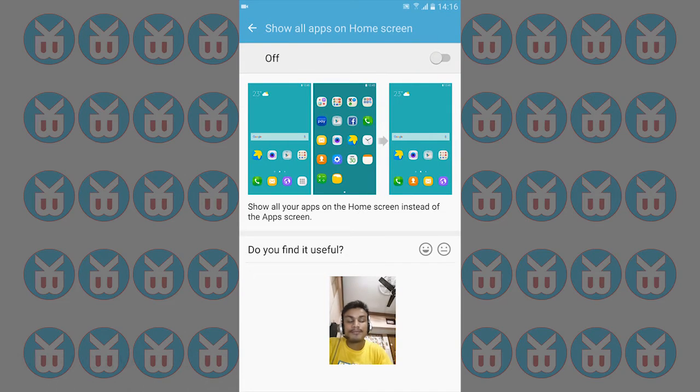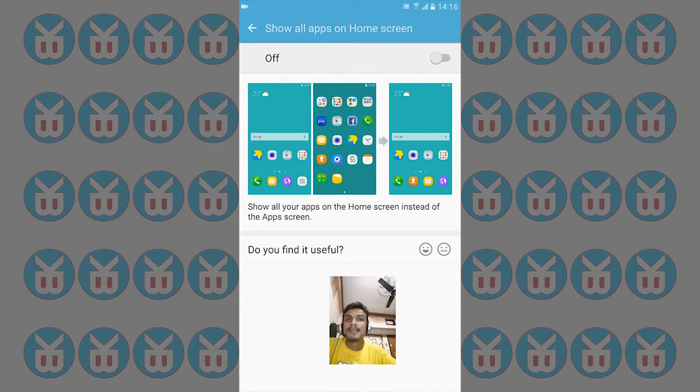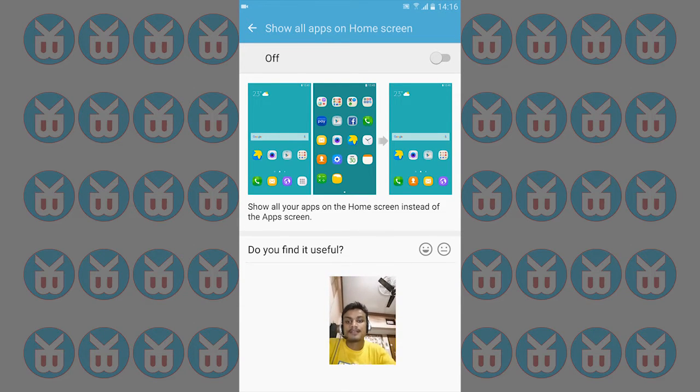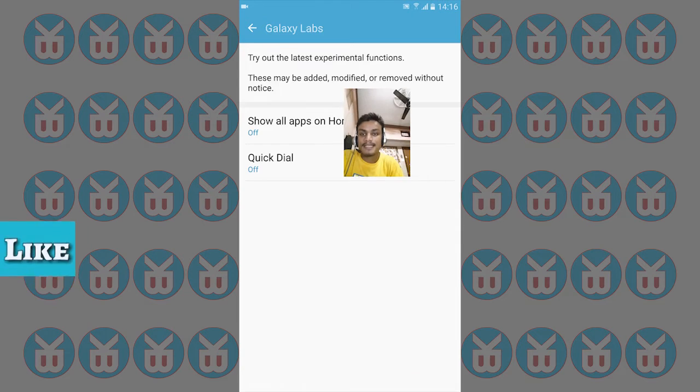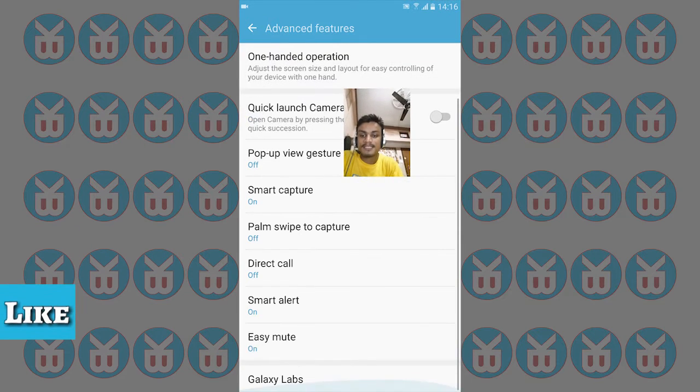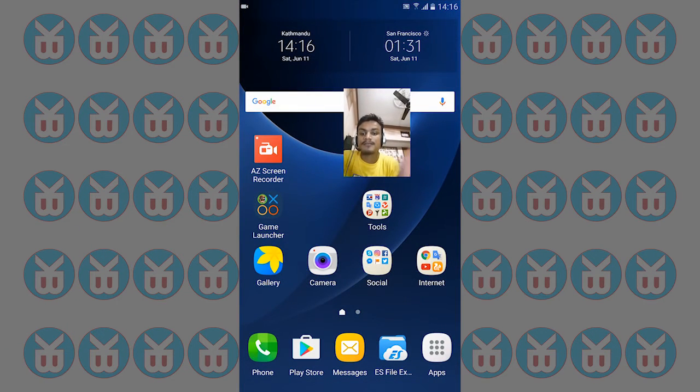Whenever you download apps or whatever apps you have in your drawer, they will show up on the home screen. This is really an awesome feature.